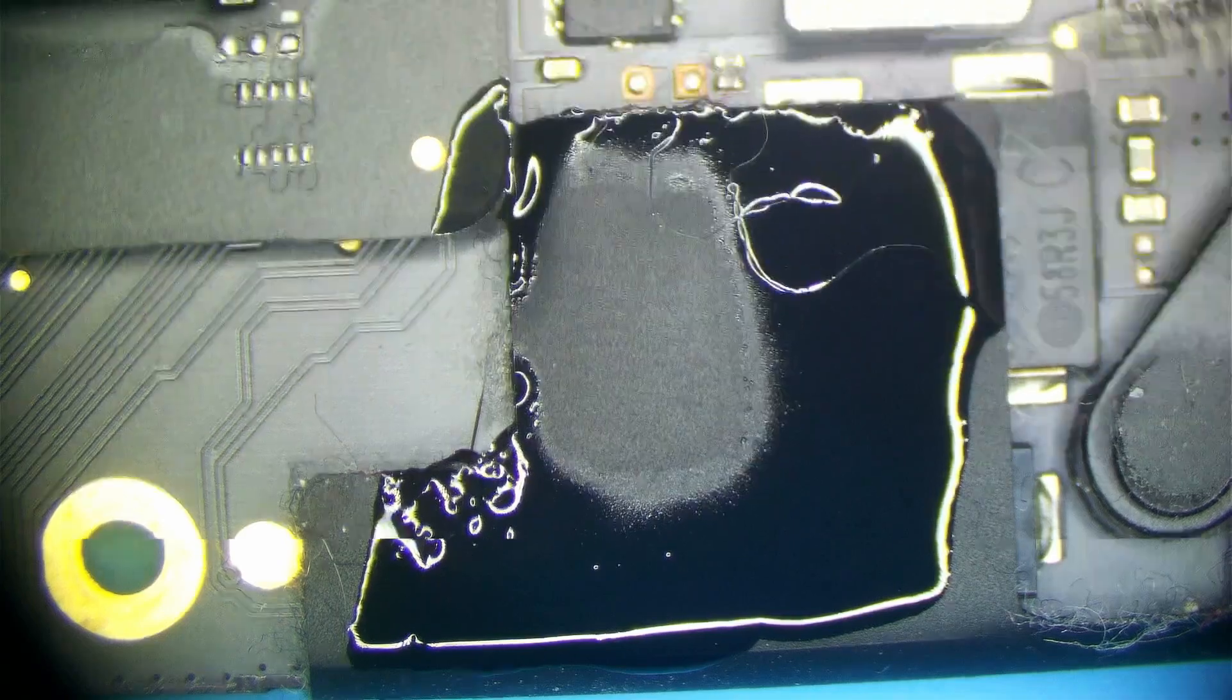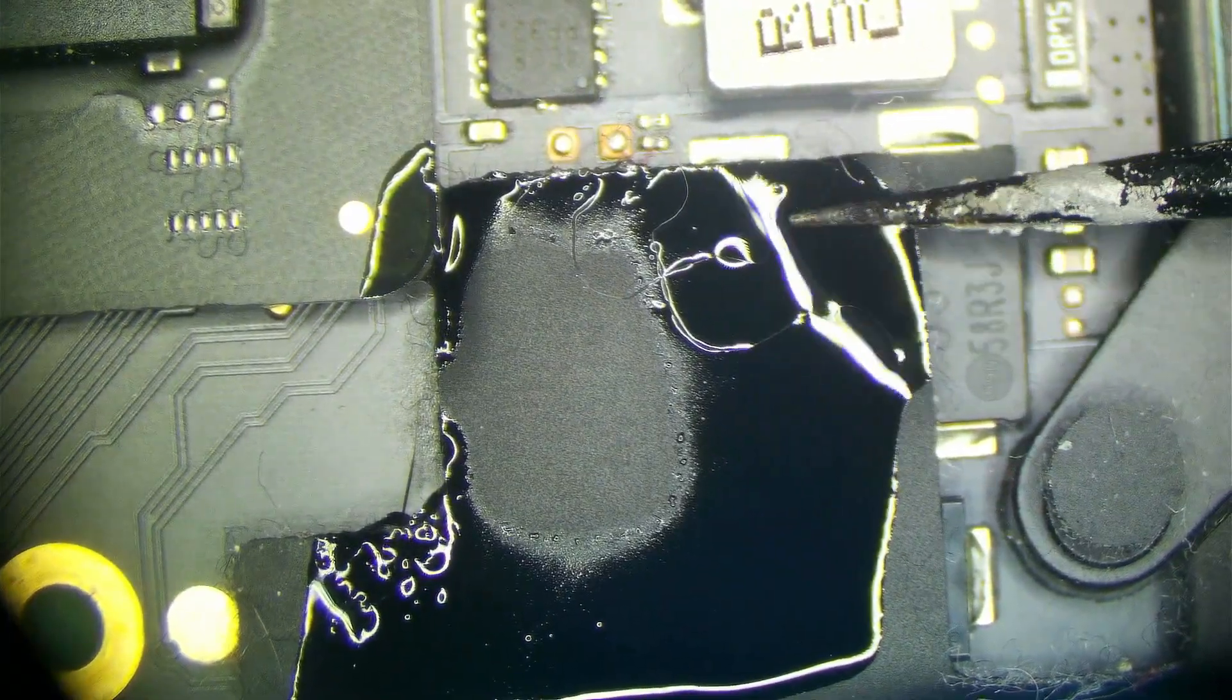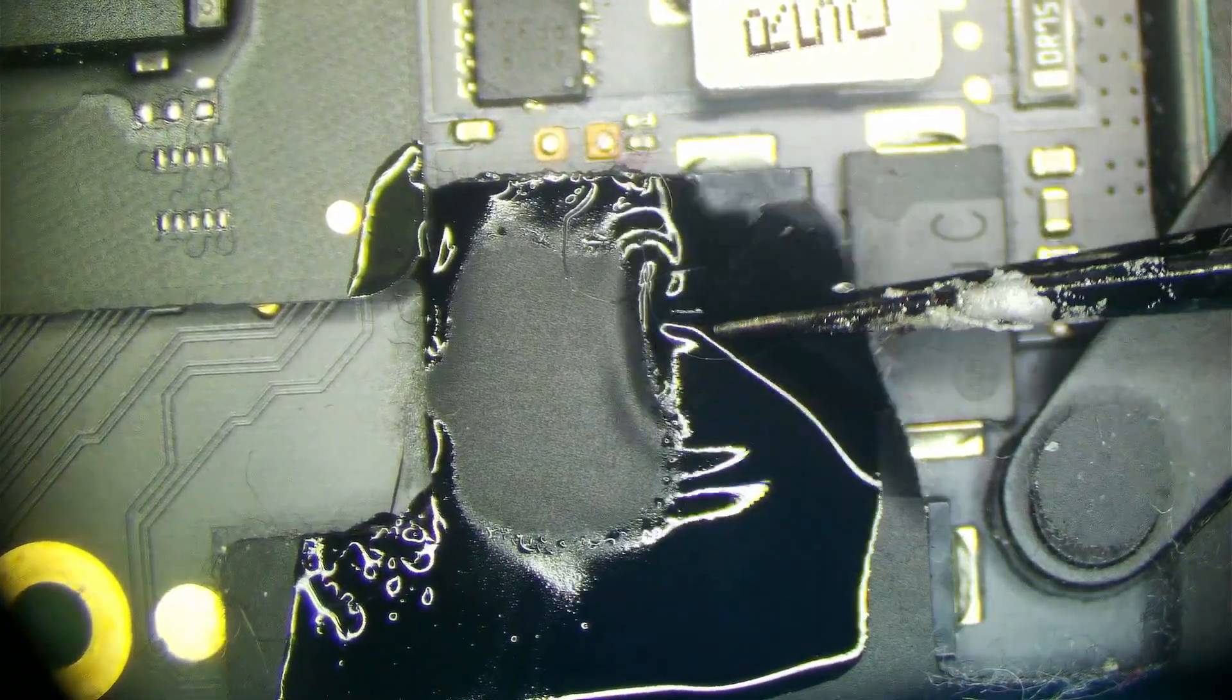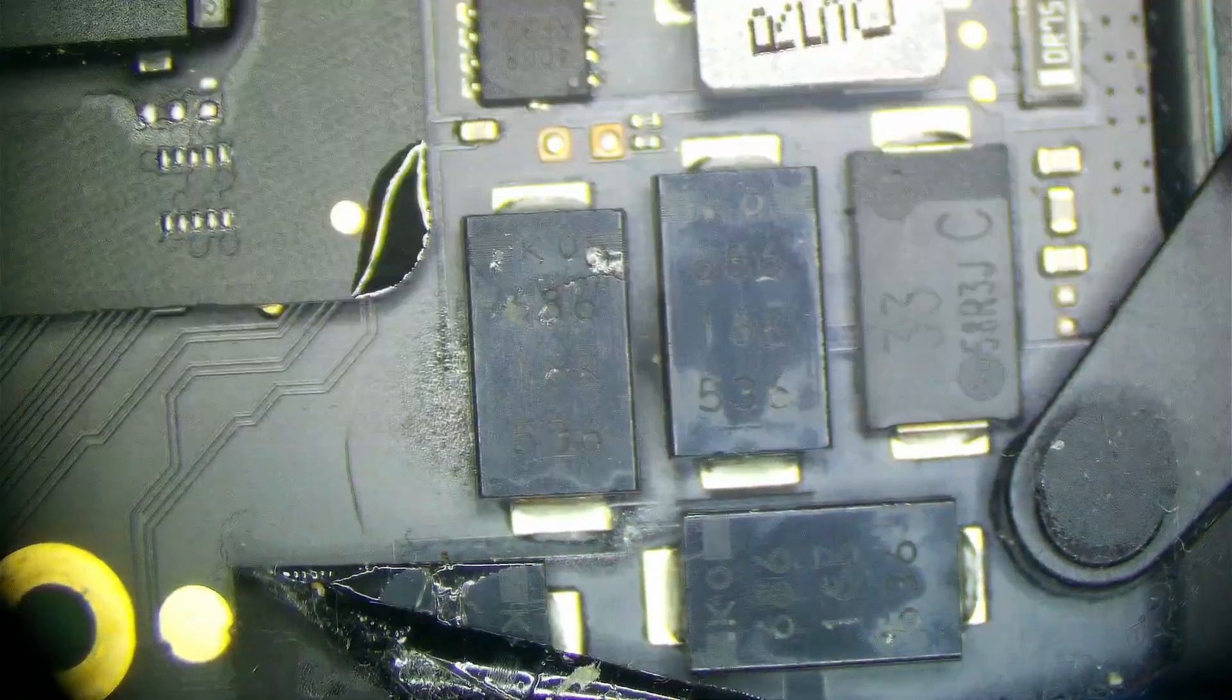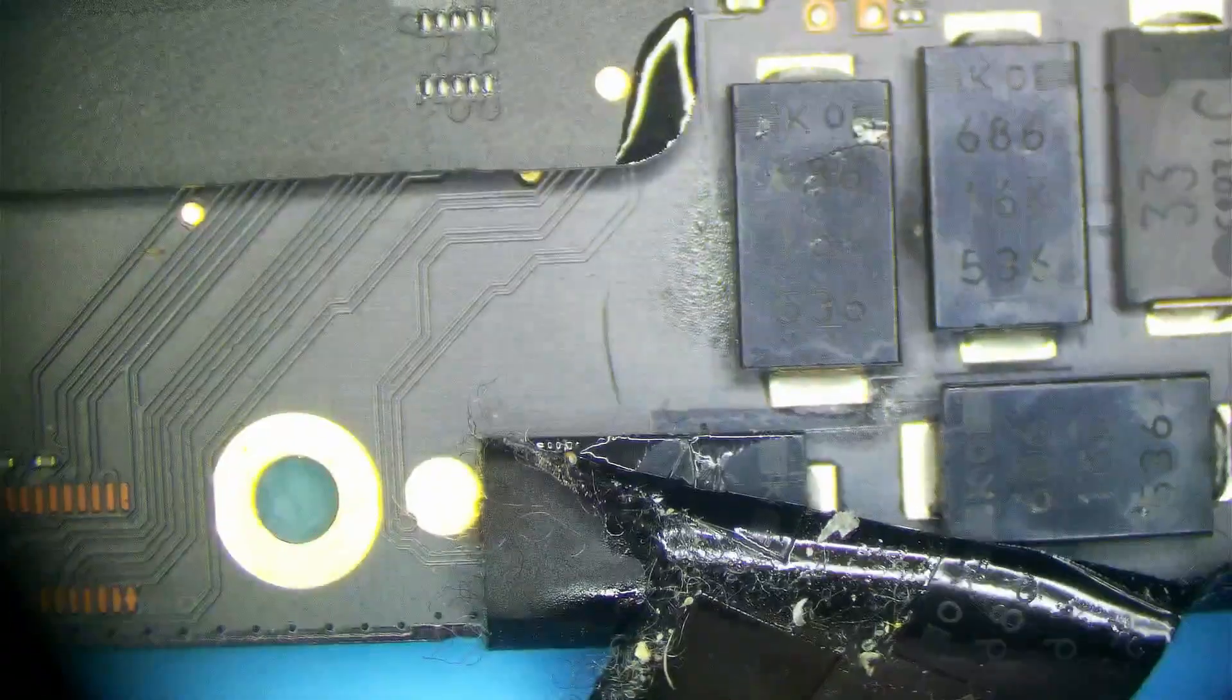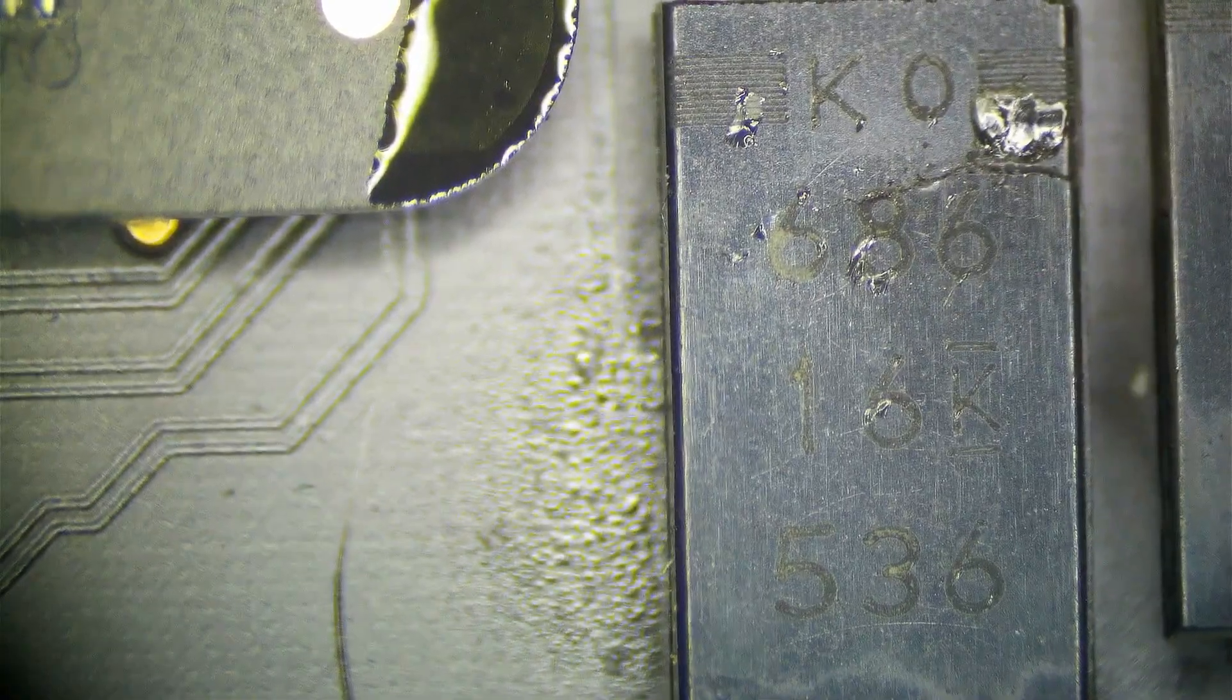Let me get my tweezers. Pull that up a bit. And look at that. Remember how I said prior a tantalum capacitor is typically going to have some visual signs of damage? See that? That's a crack. That's no good.